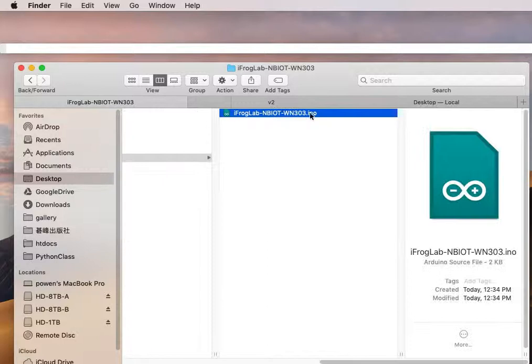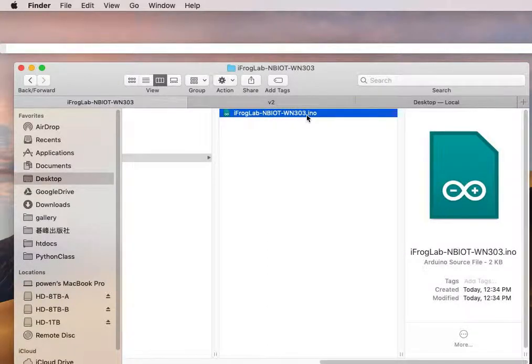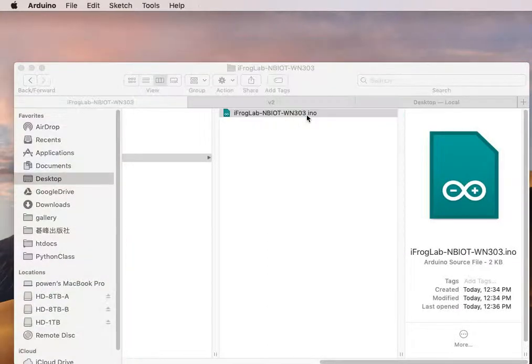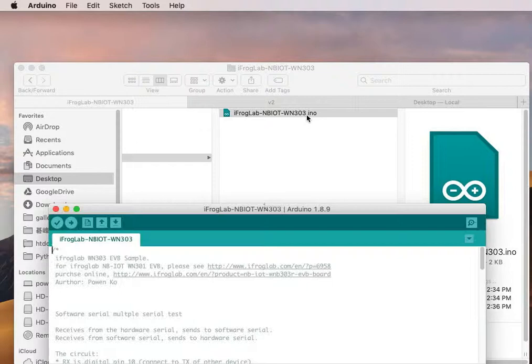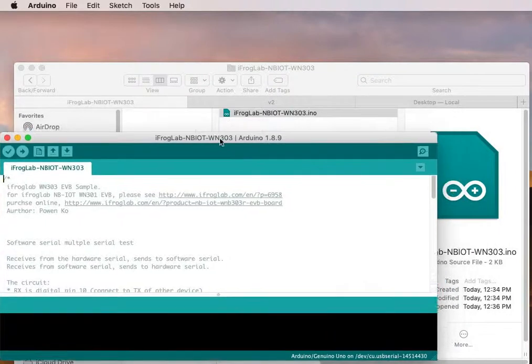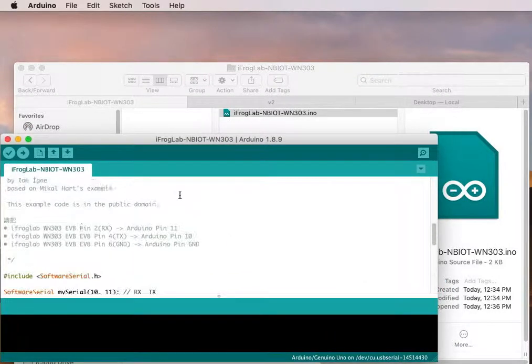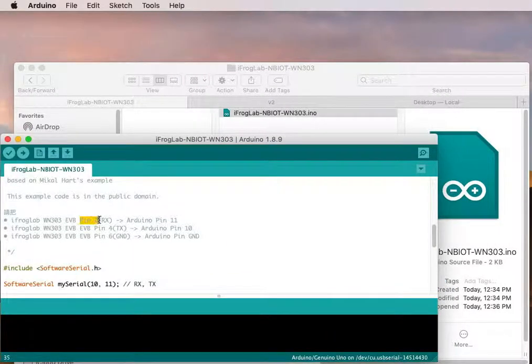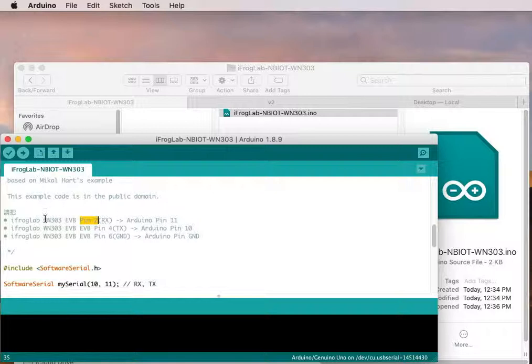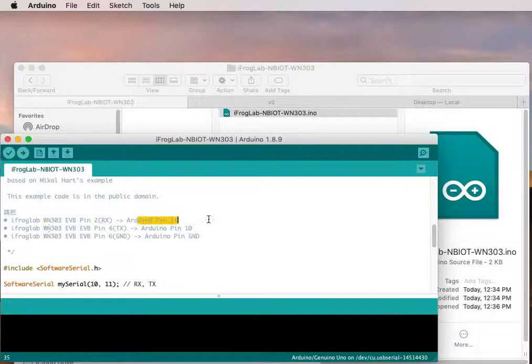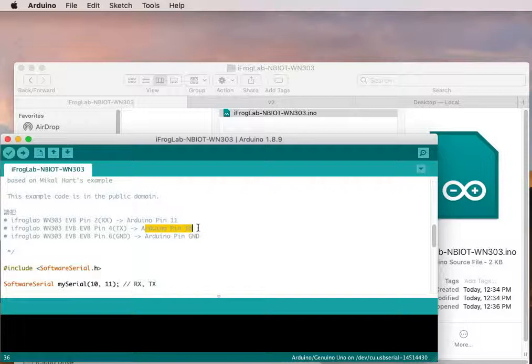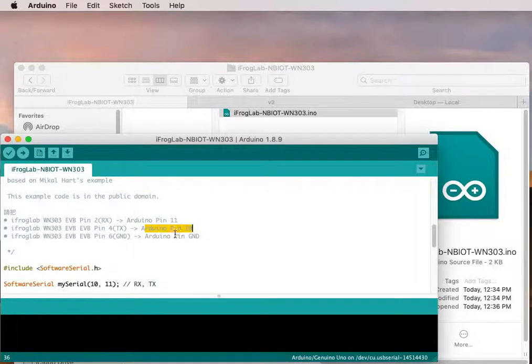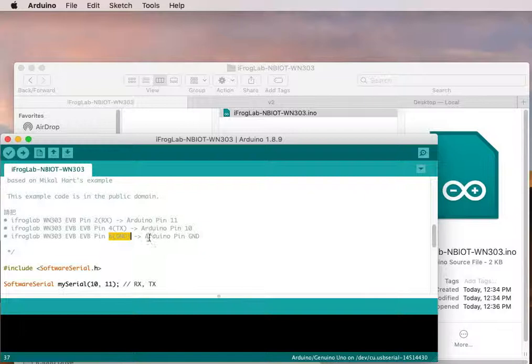First thing, you have to download this sample code from frlab.com. Make sure the hardware connection is the EV ball pin to connect to Arduino pin 11, and this pin forward to the Arduino pin 10, and connect both grounds together.